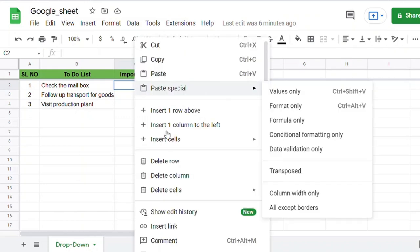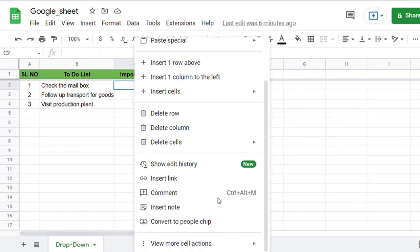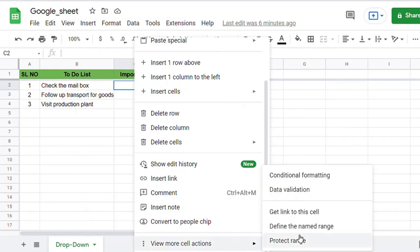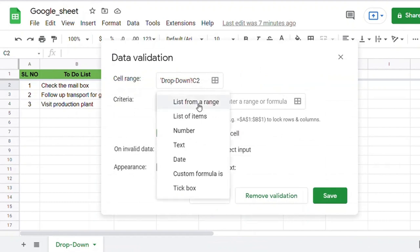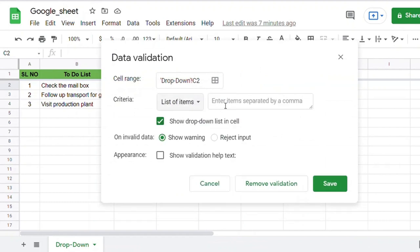For that, first right-click on the cell and select Data Validation. In Data Validation, use the Criteria option and select List of Items.